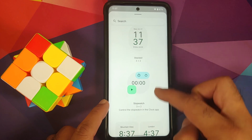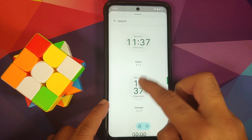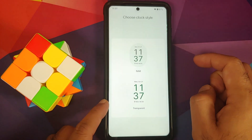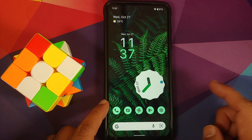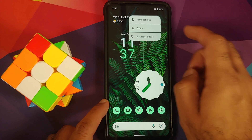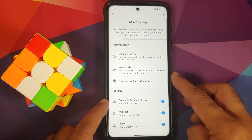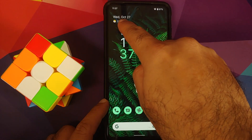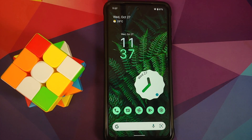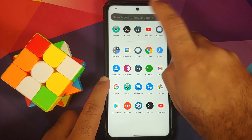Here's the stopwatch widget. For the digital clock widget, you have the option of choosing between a solid or transparent background color. Press and hold on the empty space, go into Home Settings — At a Glance is there and works without any issues. The weather in At a Glance is working like a boss.